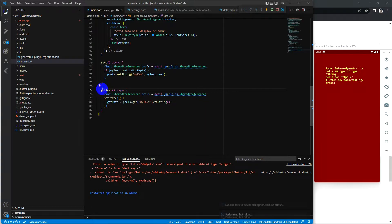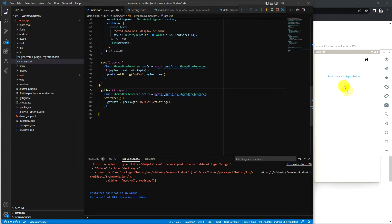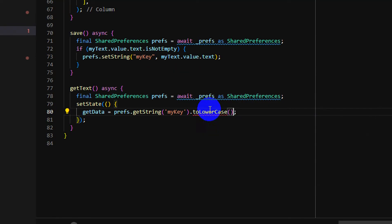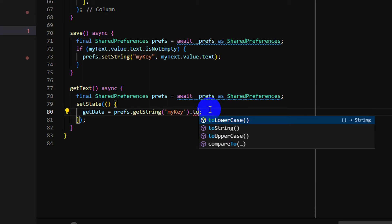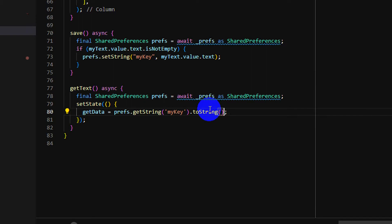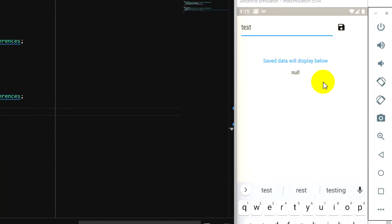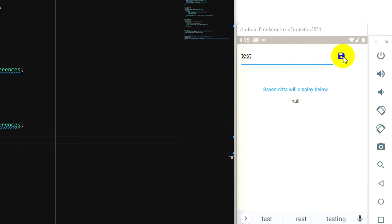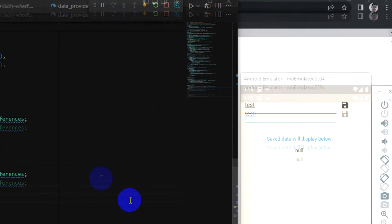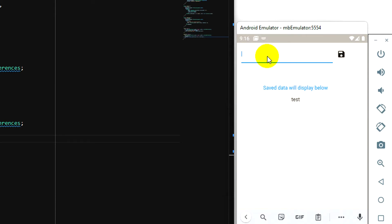Let's save and retry — toString again, sorry, toString again. Okay, this time it will work. I saved a test value and refreshed — now everything is working. Let me show you a little example.